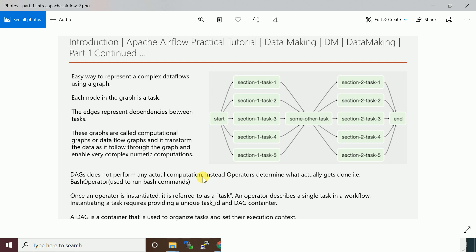Once an operator is instantiated, it is referred to as a task. Operator describes a single task in a workflow. If you take this entire thing as a workflow, each task that the operator represents will be a task.